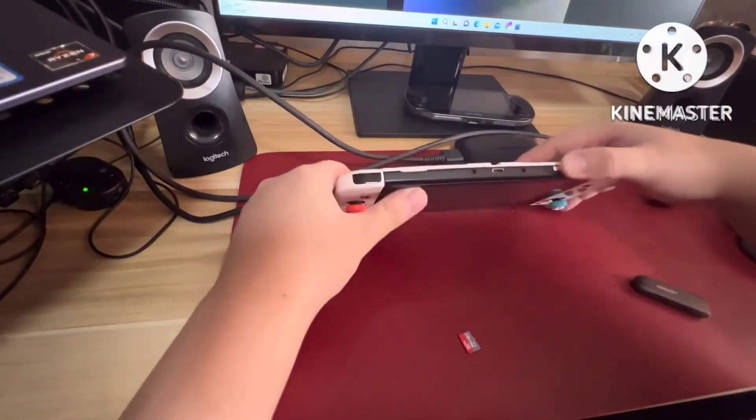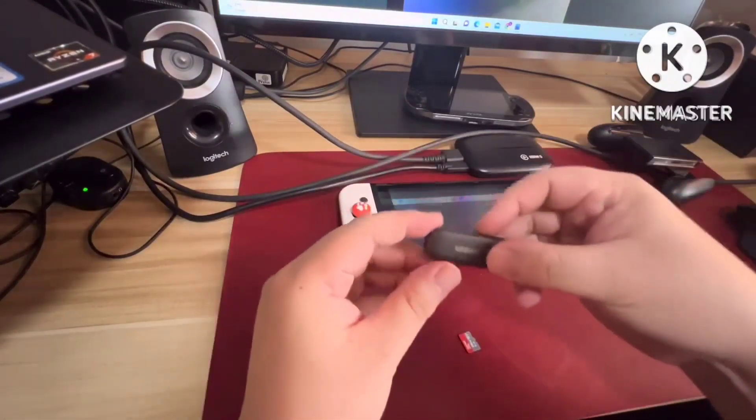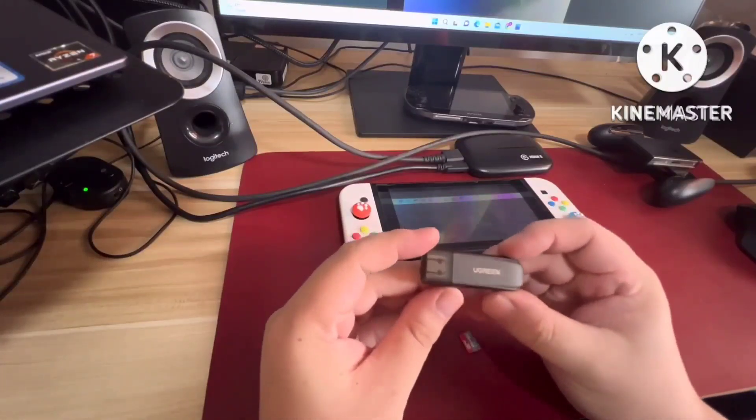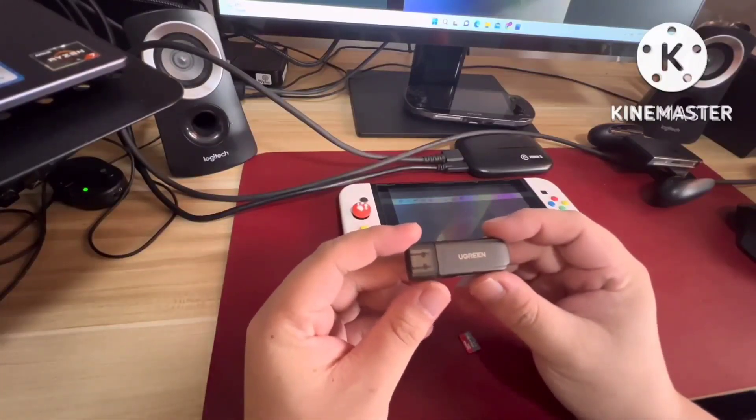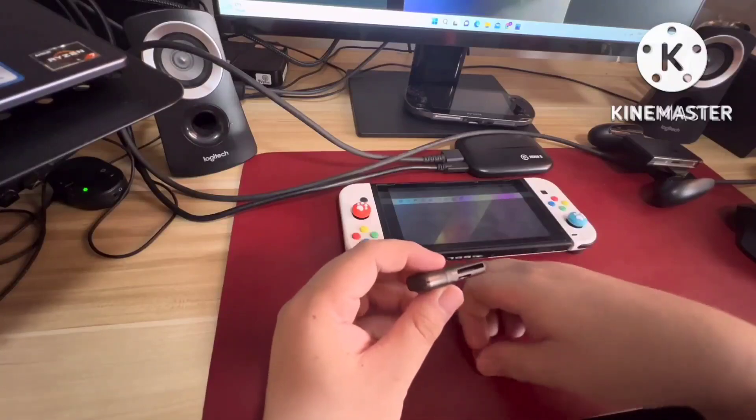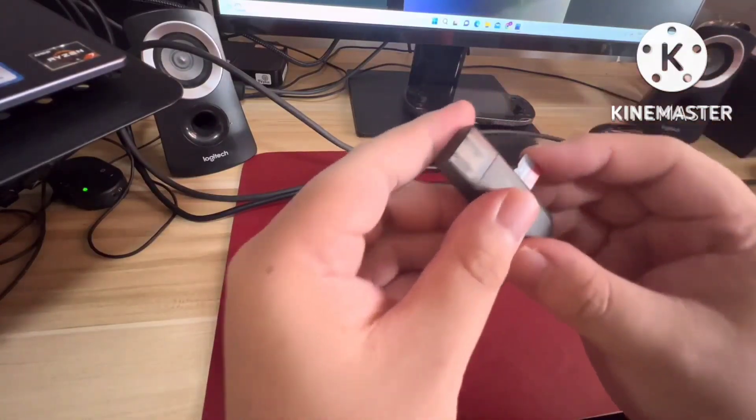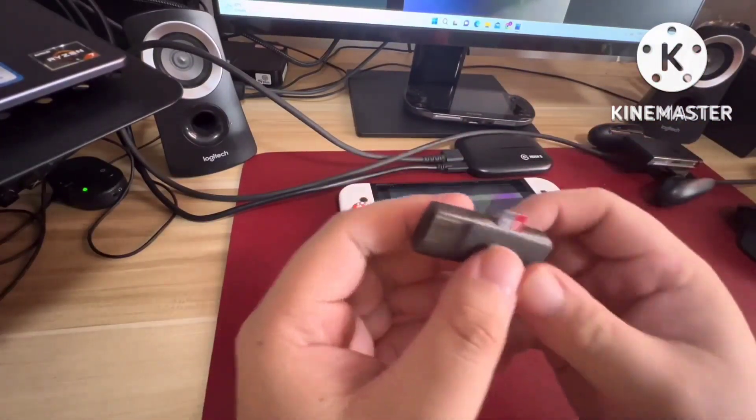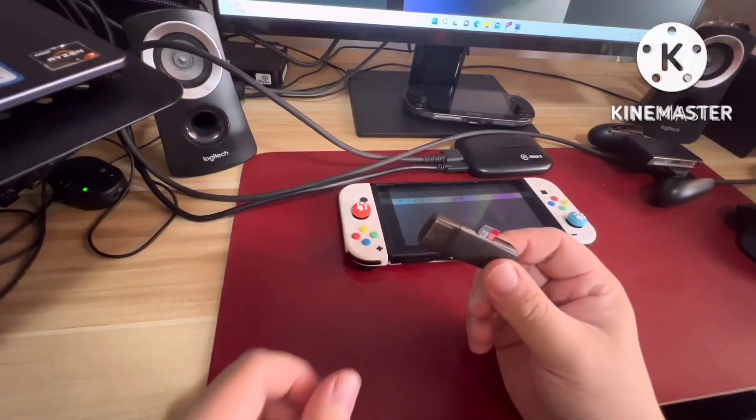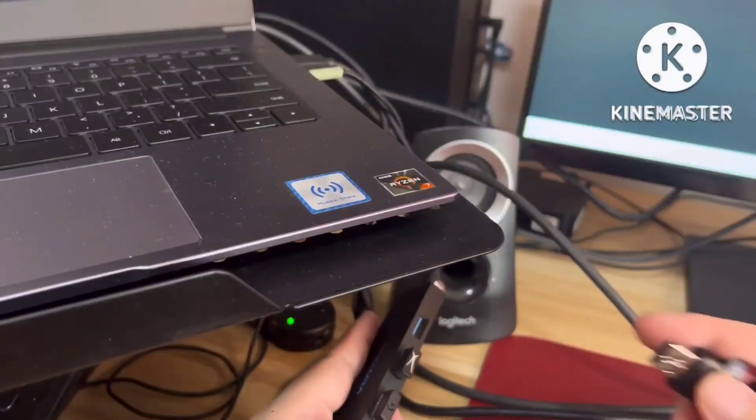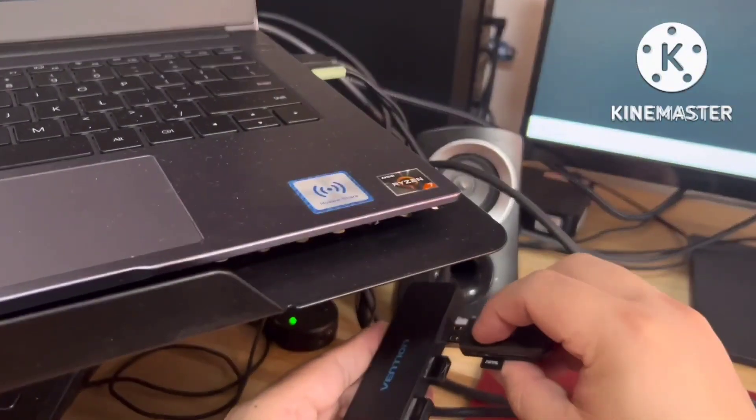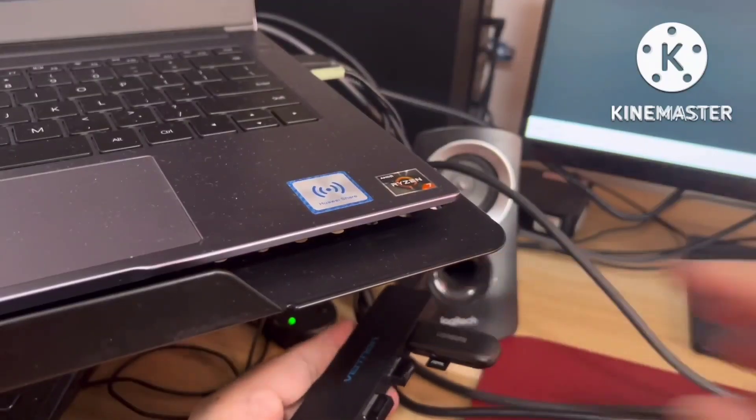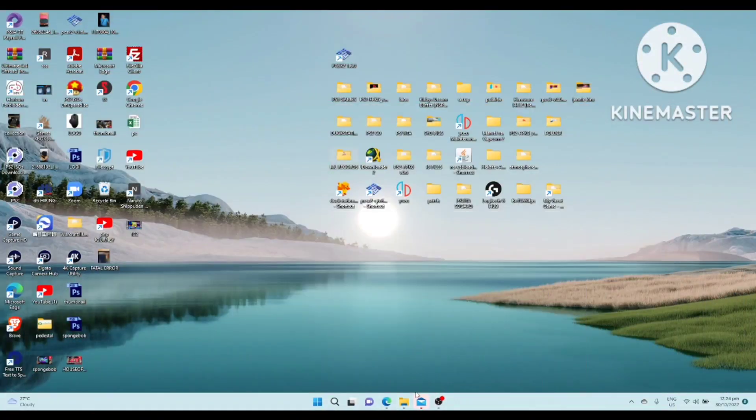Next thing that we will do is buy a microSD card reader. This is only $4, or in Philippines it's only 200 pesos. You just have to put it here, and we will try to access it in my laptop. Insert your USB. Let's go back to the computer.